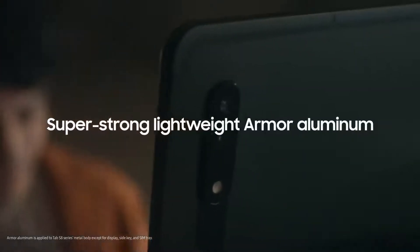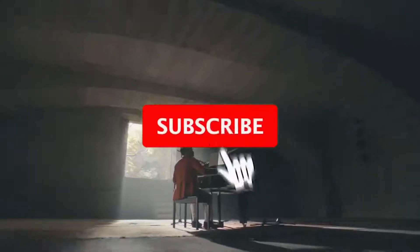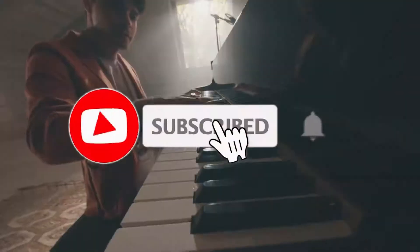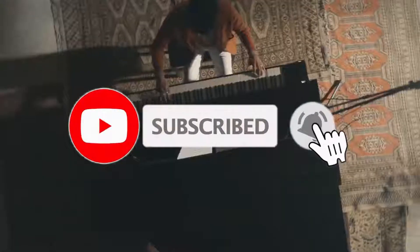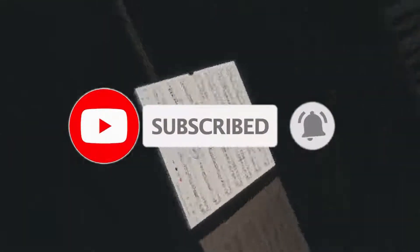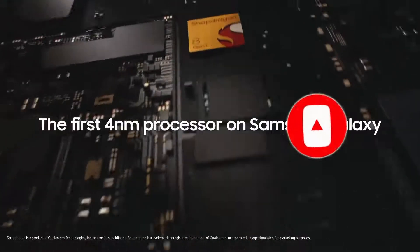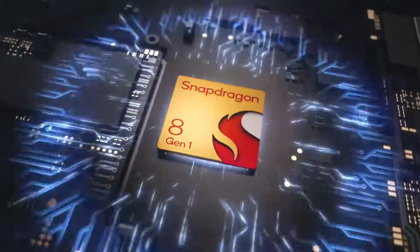Protected with Armour Aluminum. Experience work and play on a whole new level with our most powerful chip ever, the 4nm processor.